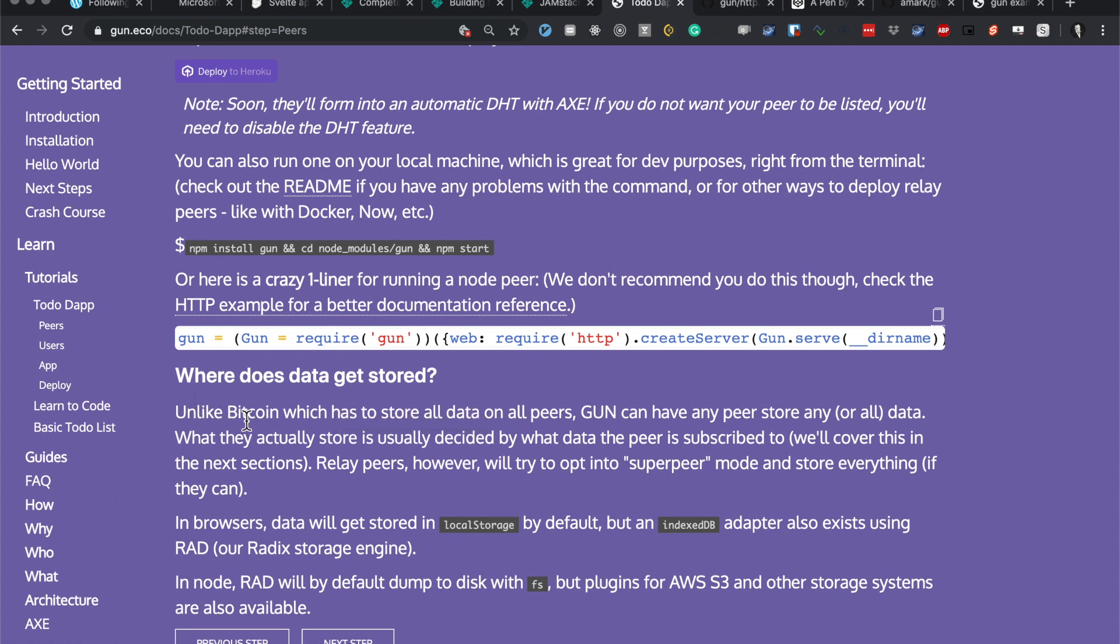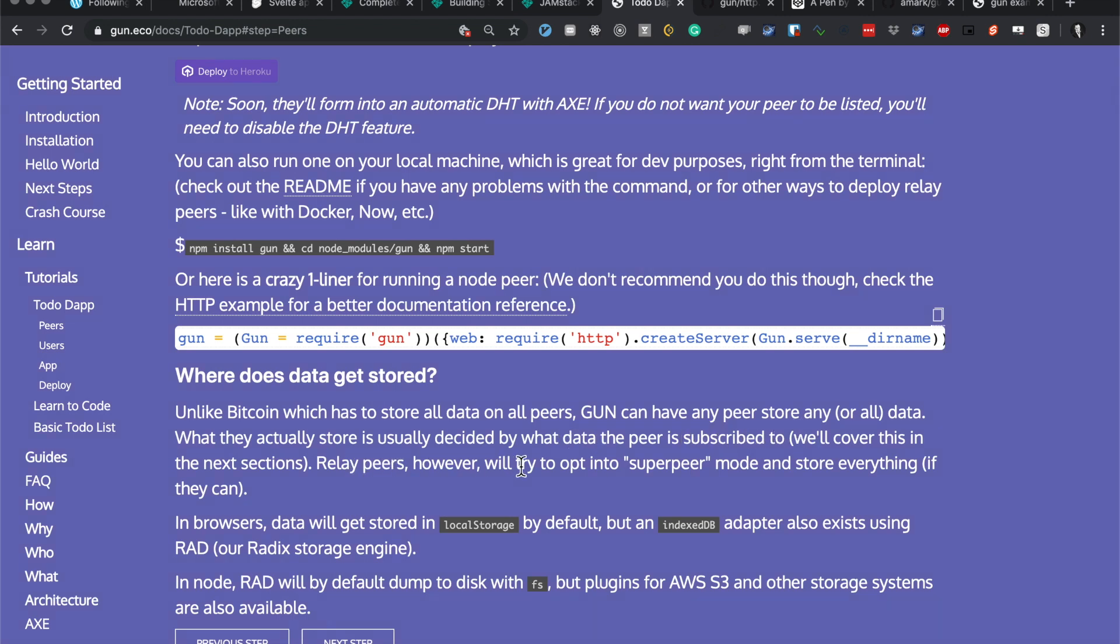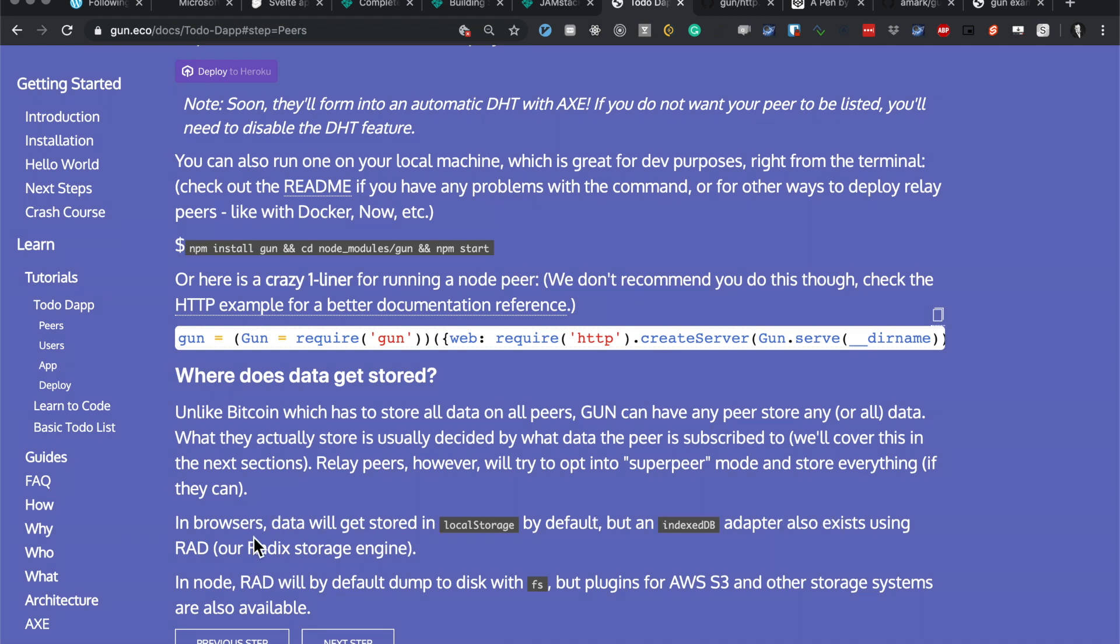Where does data get stored? Unlike Bitcoin, which has to store all data on its peers, Gun can have any peer store any or all data. What they usually store is decided by what data the peer is subscribed to. Relay peers, however, will try to opt into super peer mode and store everything they can. In browsers, data gets stored in local storage by default, but an IndexedDB adapter also exists using a Radix storage engine. In Node, RAD will by default dump to disk with plugins for AWS. Nice.